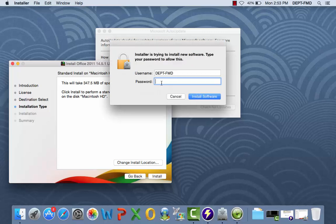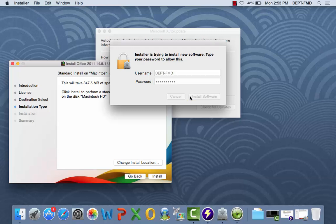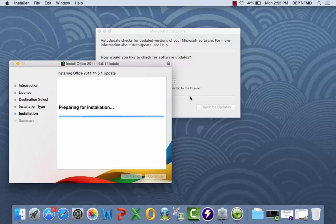The next pop-up window will prompt you to type in your computer password. To start the download, click Install Software.